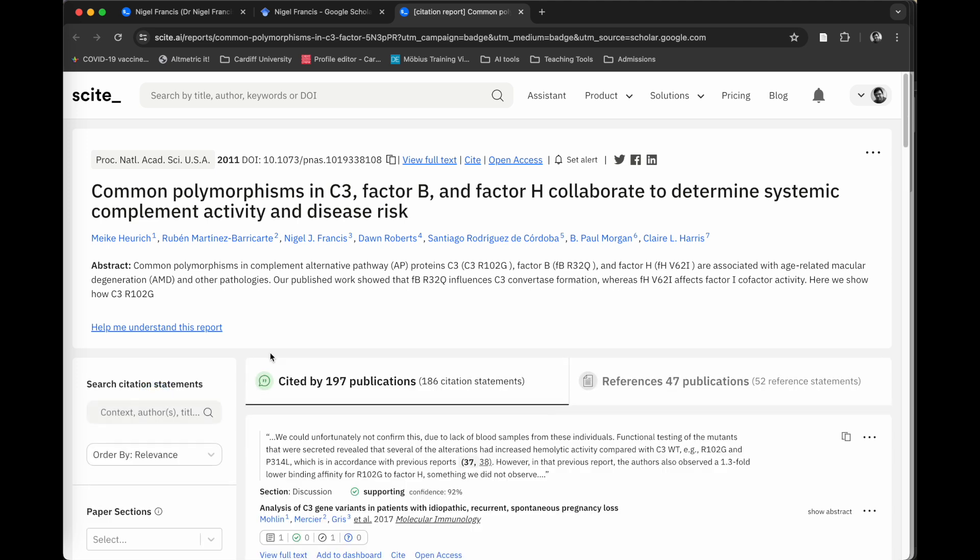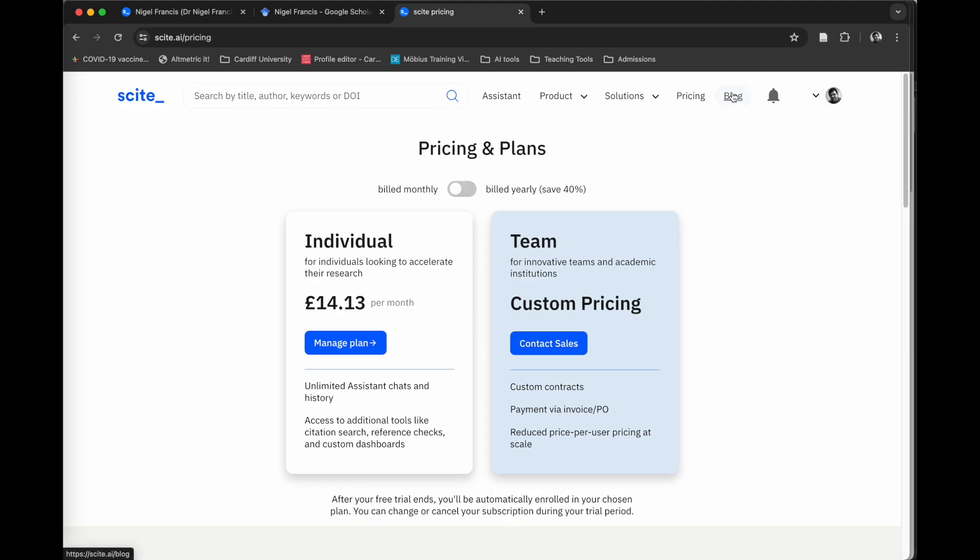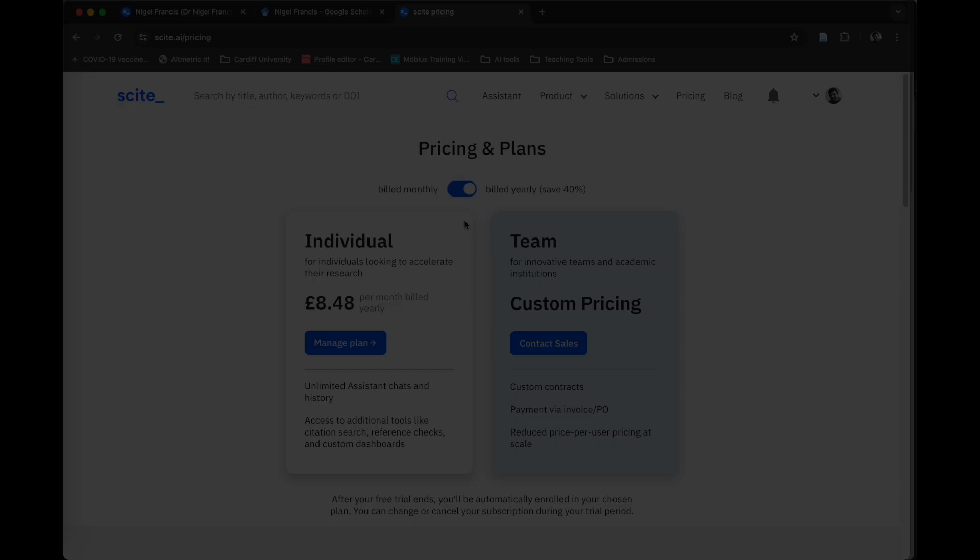So Cite is a really powerful AI assistant for your research. There is a free version which limits some of the functionality, but you can also subscribe. The pricing for this is about £14 a month if you pay on a monthly basis. Or you can pay for a year up front, which saves you 40%. That works out at about £100, £110 for the year. It's a really powerful tool. I think it's worth the subscription because it saves you so much time just trying to keep on top of the literature and finding those references to support your work.